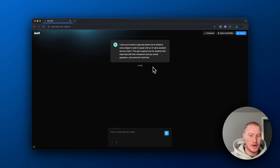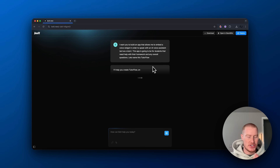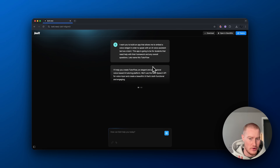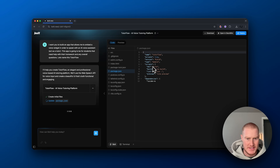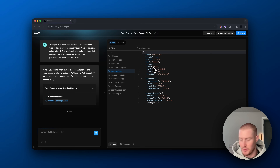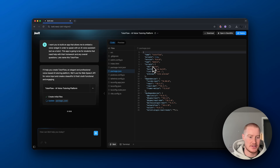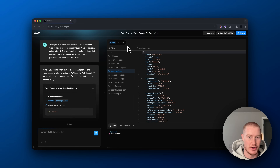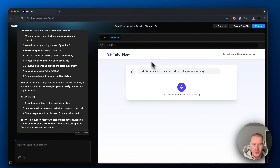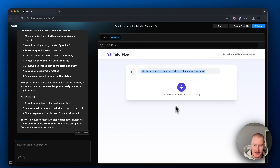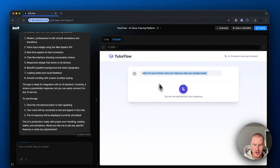What it's going to do now is actually initiate and write the code. As you'll see, it pulls up this tab. This should take about 30 seconds before it spits out a preview for us to look at. Alright, here we go — we have a basic app: 'Hello, I'm your tutor. How can I help you with your studies today? Tap the microphone and start speaking.'